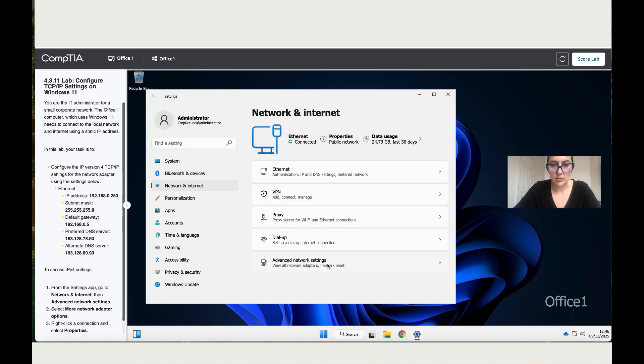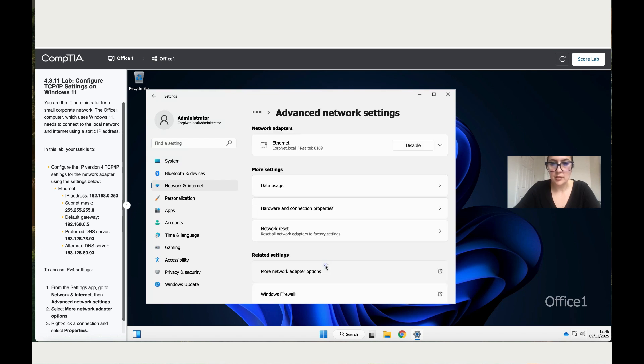Once you're here, go to advanced network settings. Then click on more network adapter options.